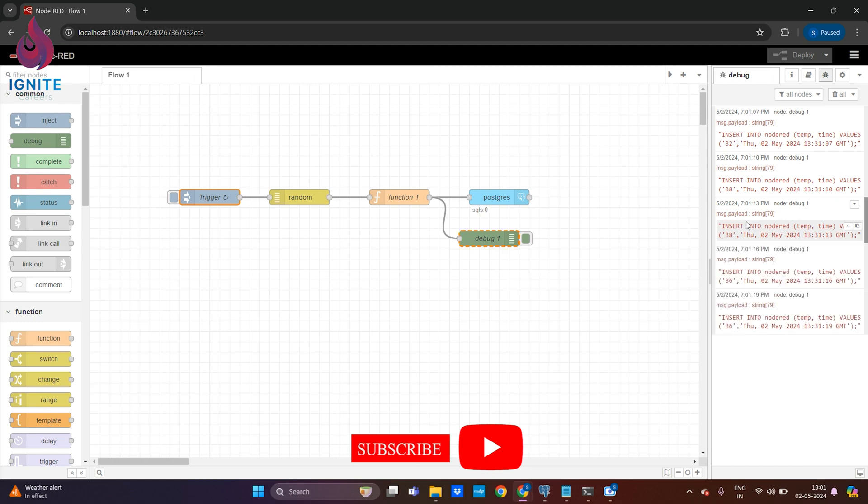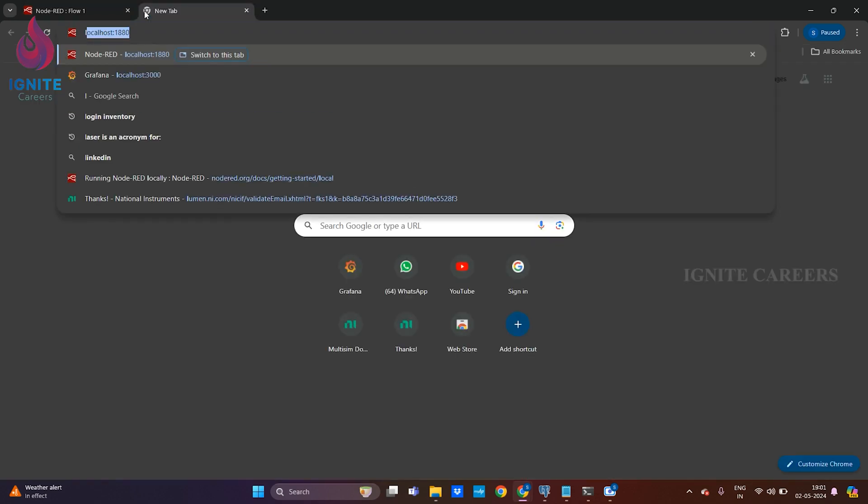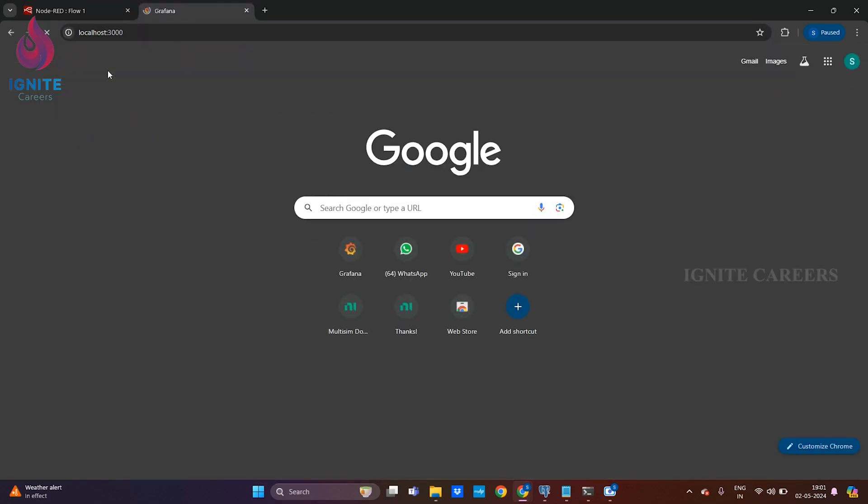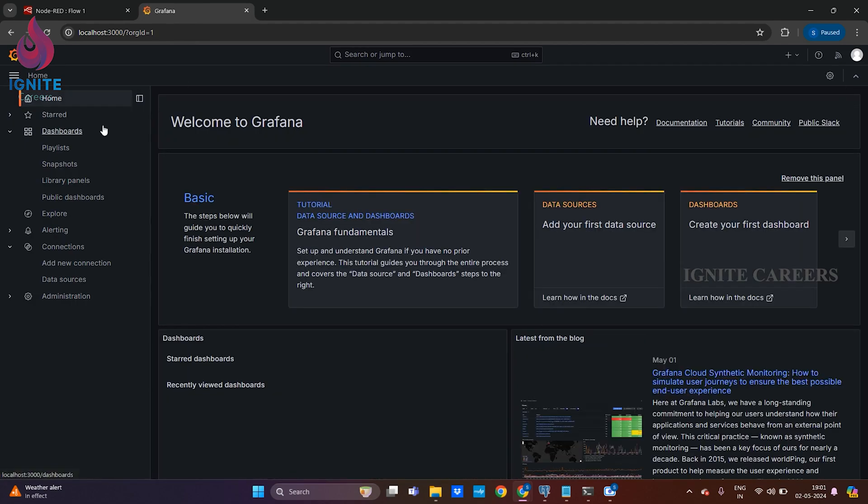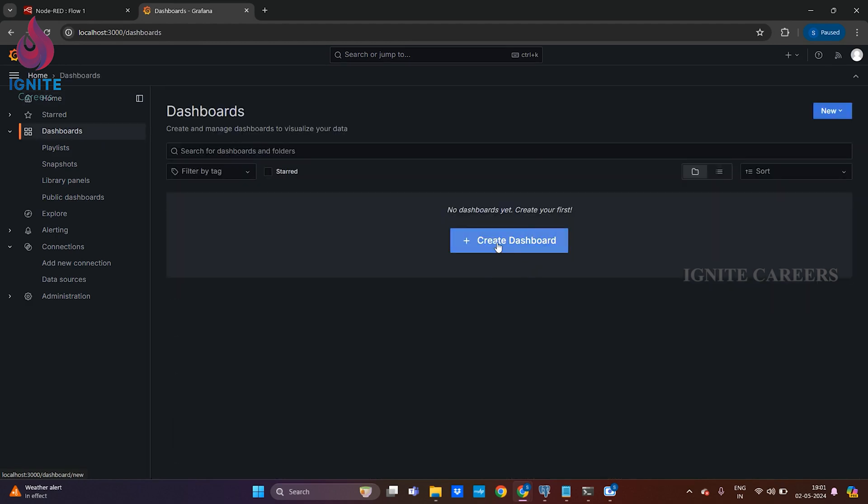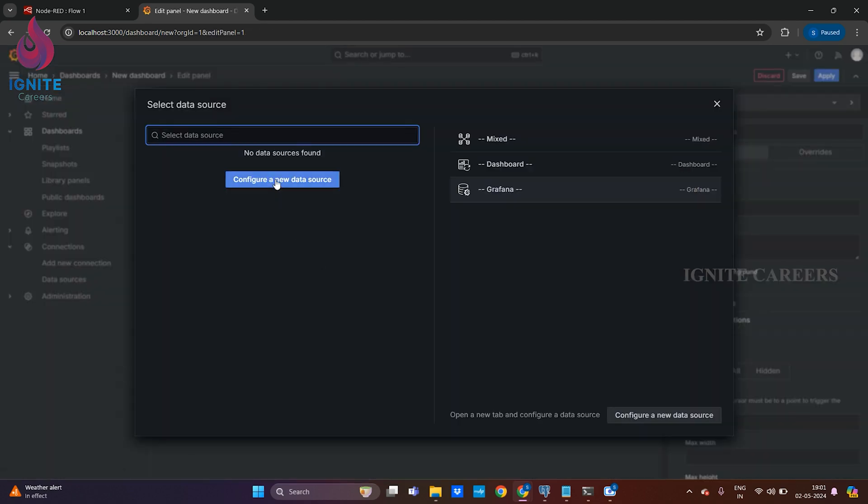That's all for setting up and ingesting data to PostgreSQL server. Now we'll see how to visualize the data in Grafana interface. For that, open a new tab, go to Grafana interface, click on dashboards, create new dashboard, add visualization. First thing we need to do is creation of a data source. A data source is where we get the data. In my architecture I'm using the PostgreSQL server as my data source. Just click here, create new data source.